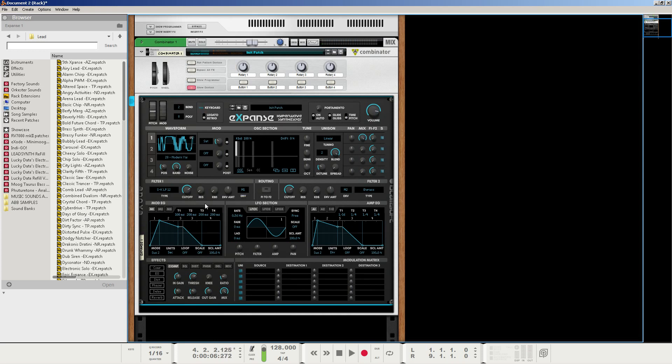And as you can hear, when I increase the filter cutoff, it starts to get really bright. But that's what we want it to do when we use the mod envelope here in a bit.